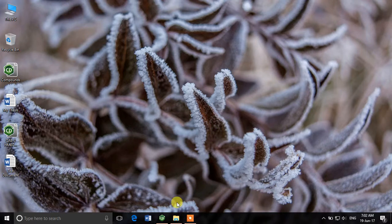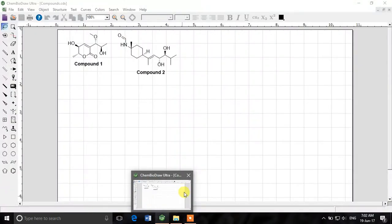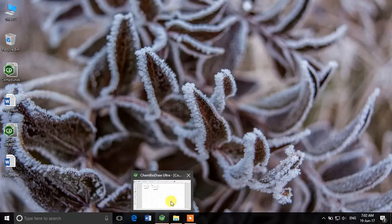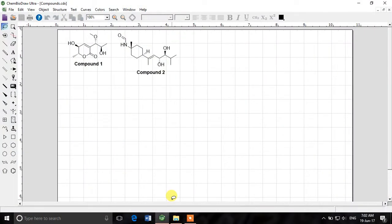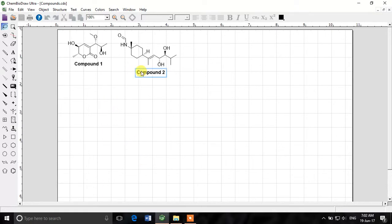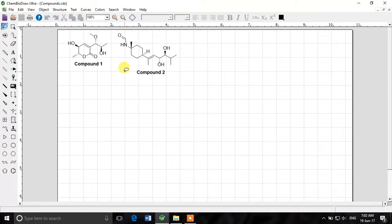Welcome back everyone in ChemDraw tutorial series. In this video we'll learn some more cool things about ChemBioDraw. In the previous tutorials we learned how to draw organic structures or different molecules in ChemDraw. In this video we'll continue exploring what else we can do in ChemDraw which is otherwise not possible with other software.